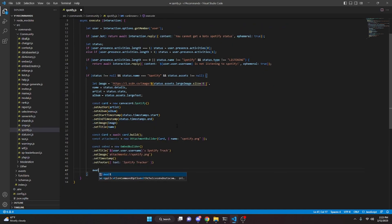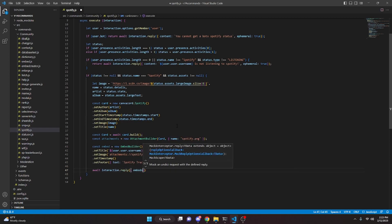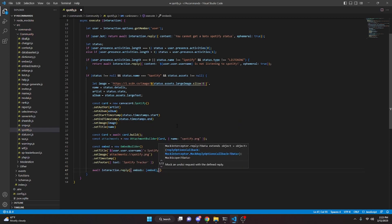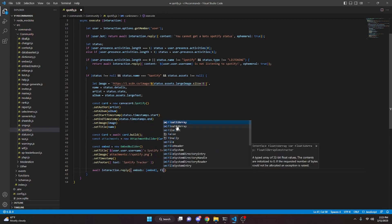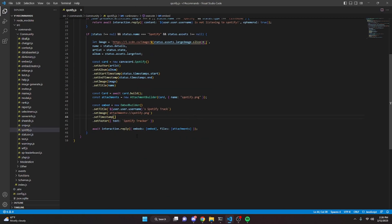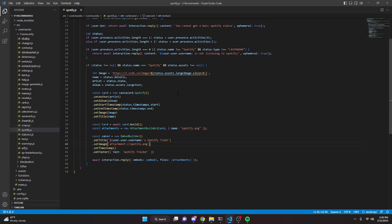Finally, we do await interaction.reply, passing embeds with our embed array and files with our attachment. One thing to note — make sure it says attachments (plural) and not attachment when referencing the variable, then go ahead and restart the bot.